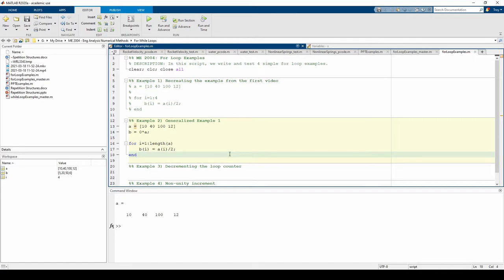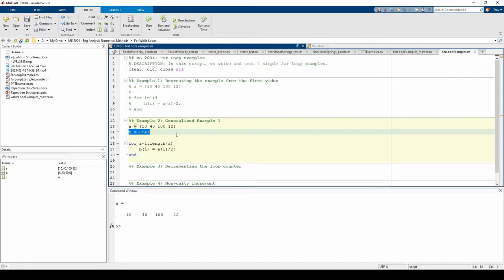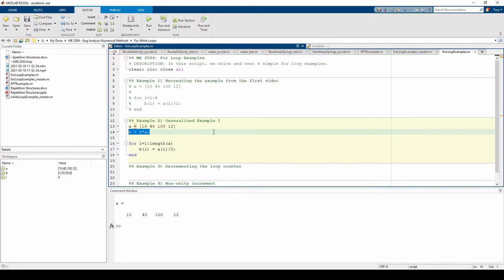In the first example, we added one element to b in every iteration, but here, b already had the proper size before the loop since we preallocated. We just replaced all these zeros, which are essentially dummy numbers, with the correct numbers. Preallocate whenever you can to save some memory and make MATLAB a little more efficient.